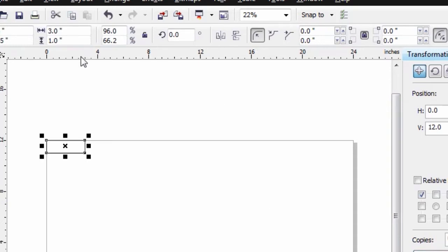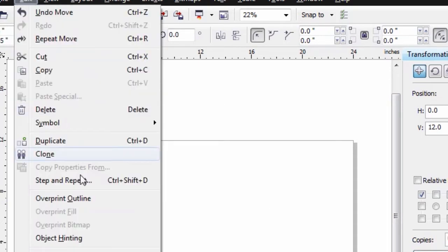Now let's open up the Step and Repeat command. I'm going to go to Edit, and here's our Step and Repeat command right here.